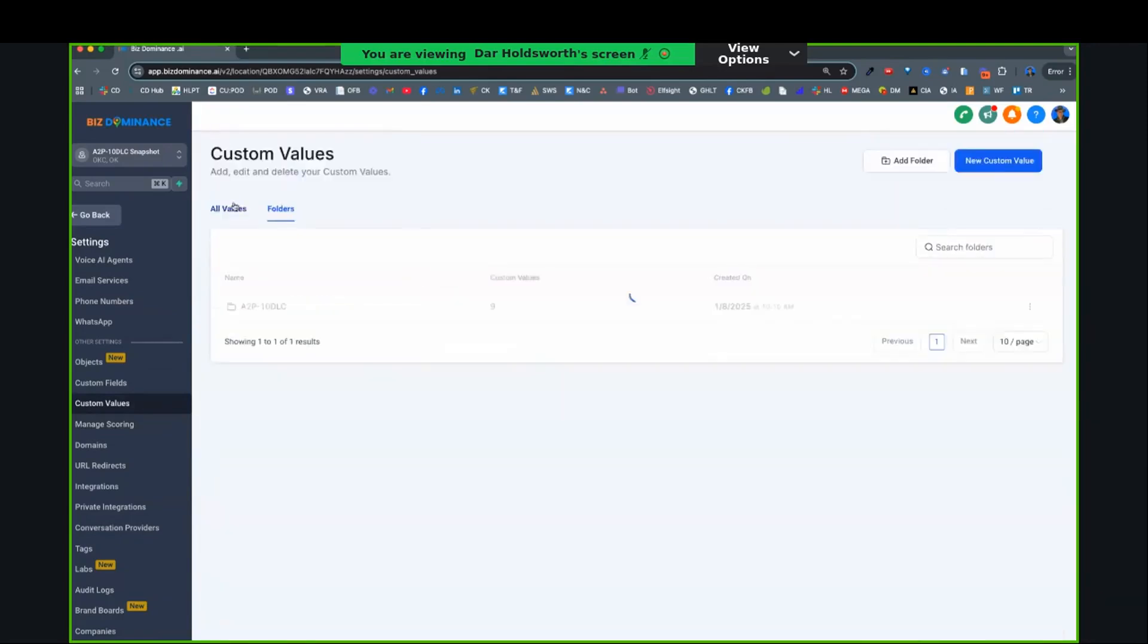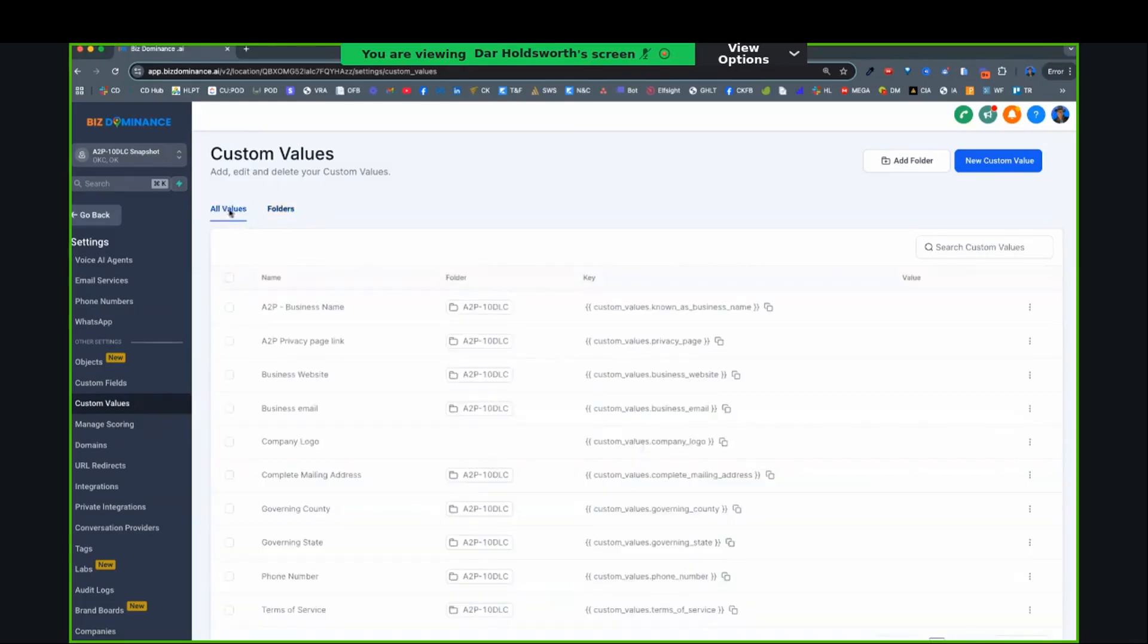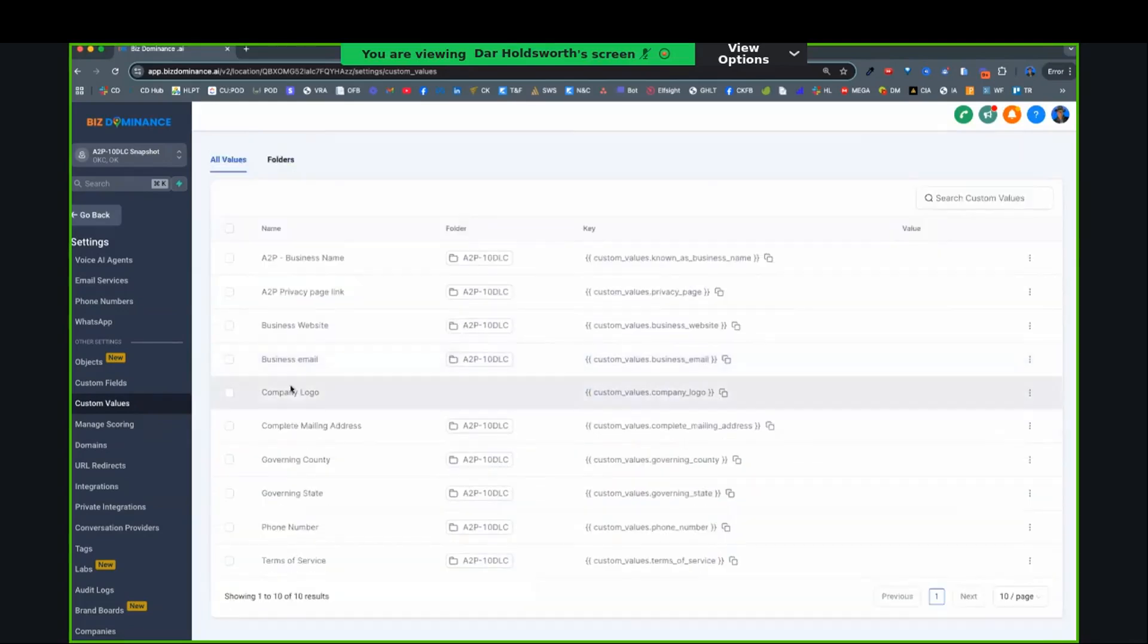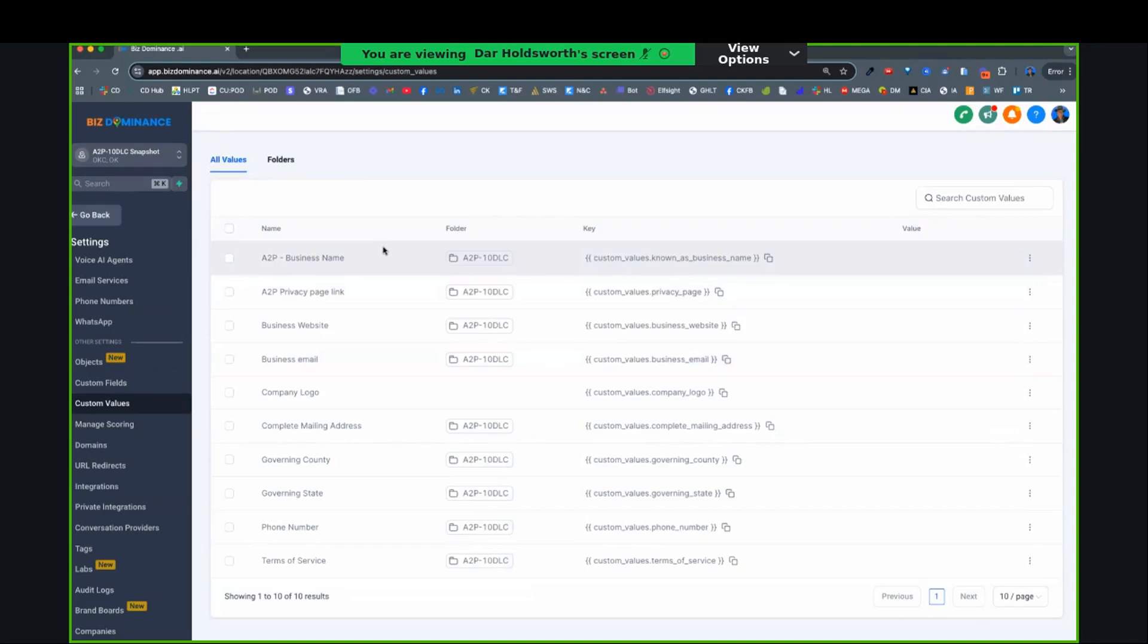Now, there's actually one thing that's not in the folder, but it's part of it. It's this one, company logo. So treat it as if this is just information for A2P, not information that you would normally have as custom values used for your business.